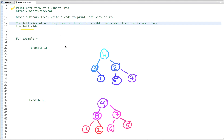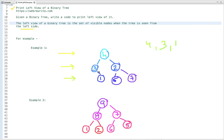Let's see the first example. If you see this tree from the left side, what nodes are visible? The first node visible is 4, the second is 3, and the third is 1. The first one is the root node. At the next level, only 3 is visible — 2 is behind node 3. Similarly, 6 and 7 are behind 1. So only 3 nodes are visible when this binary tree is seen from the left side.